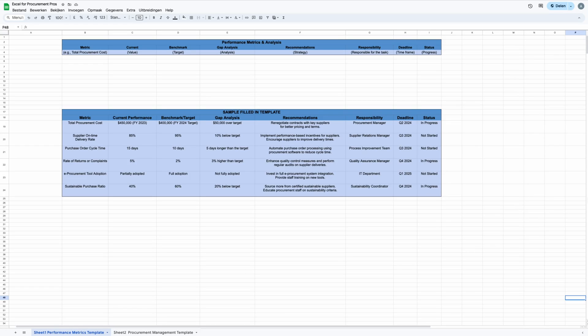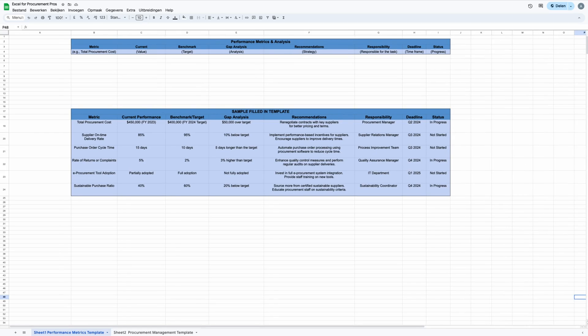These instructions are designed to empower procurement professionals with tools needed for effective decision-making, enabling them to track progress, identify areas for improvement, and strategically align their procurement activities with organizational objectives.